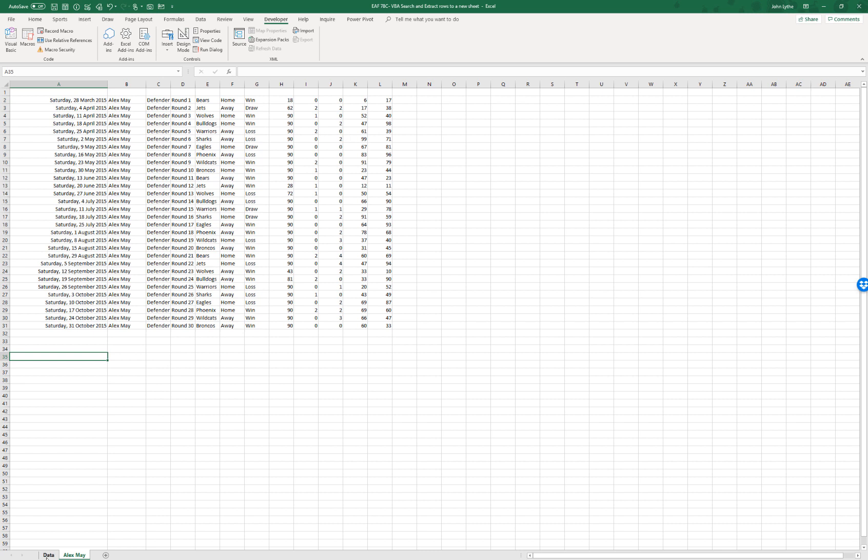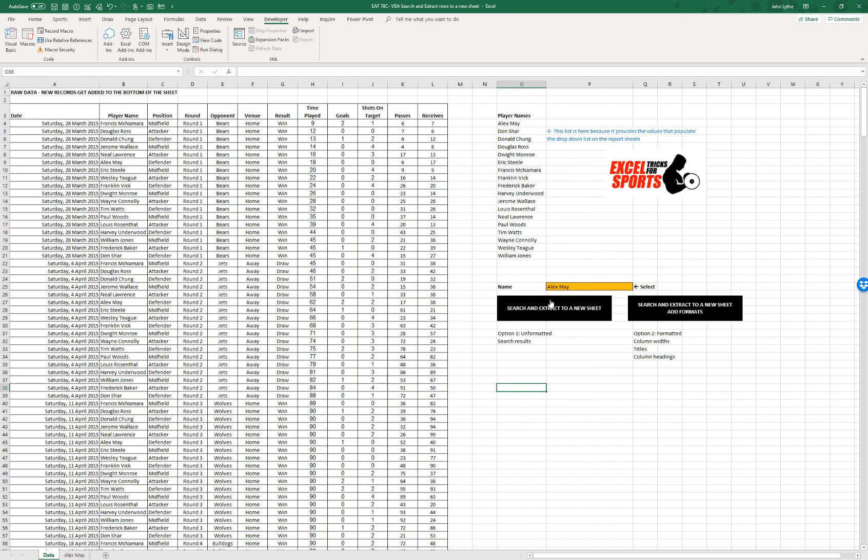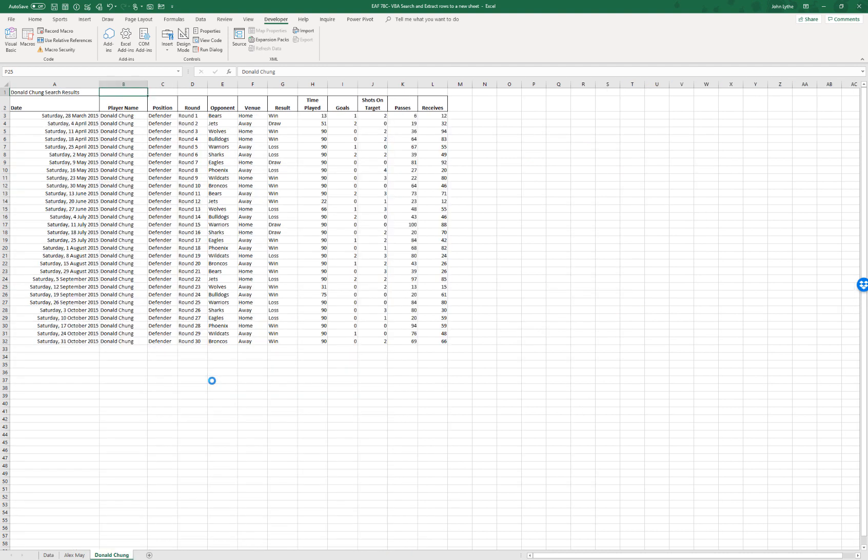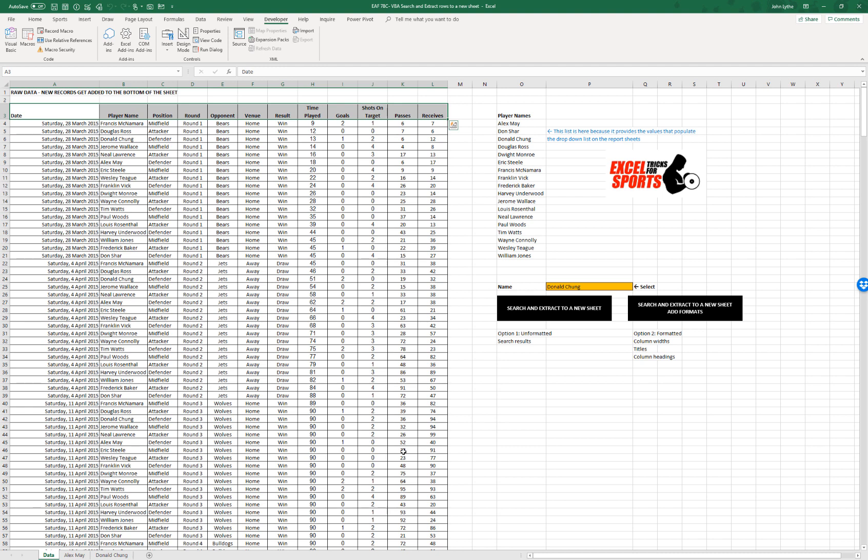If I select a different name and click the second of the two buttons, it does the same thing. It just formats it slightly better. It pastes across the column headings and it pastes across also the column widths. So both really do the same job.